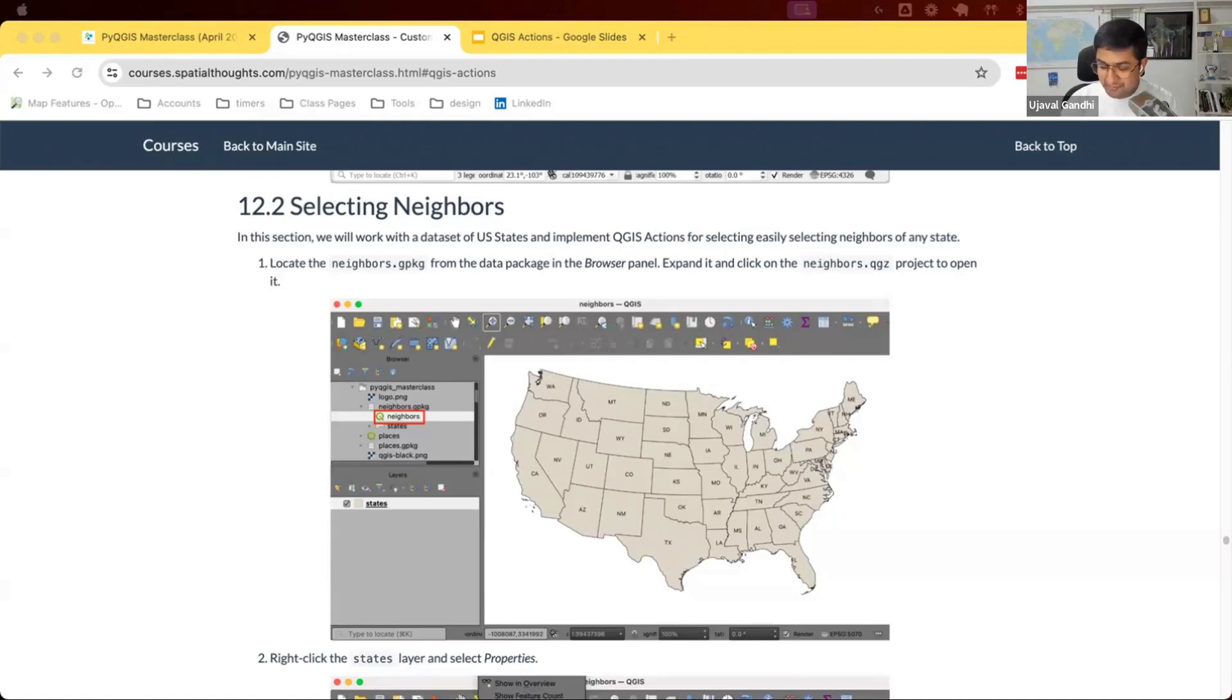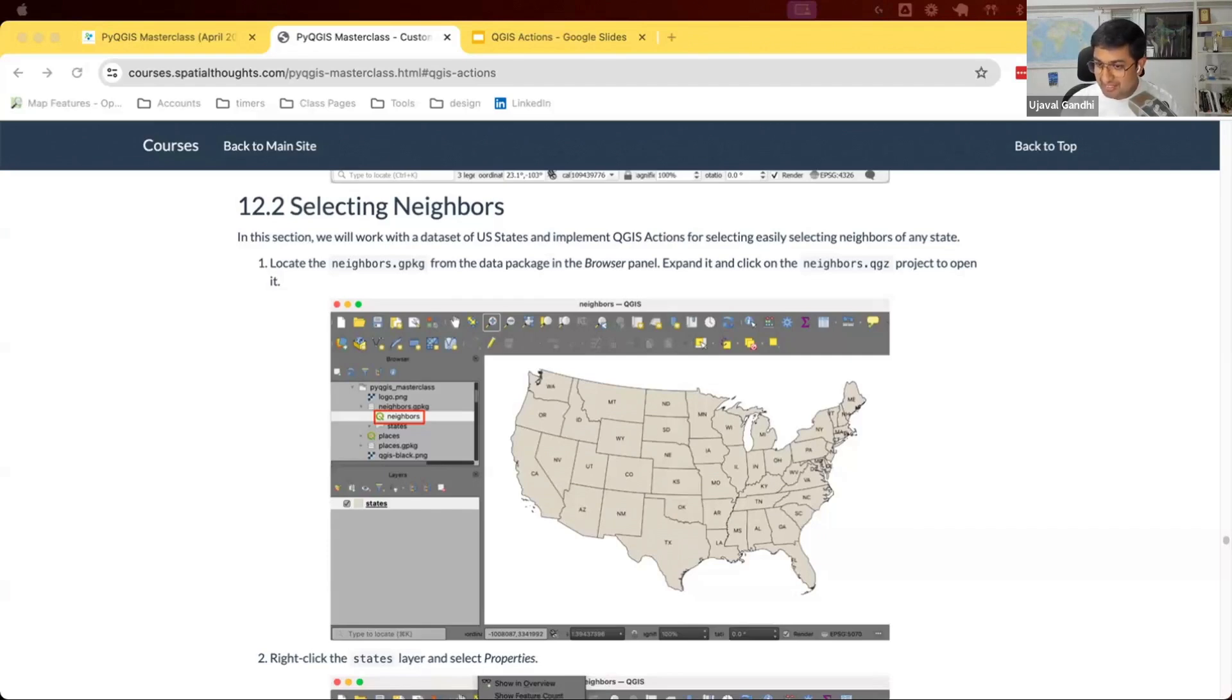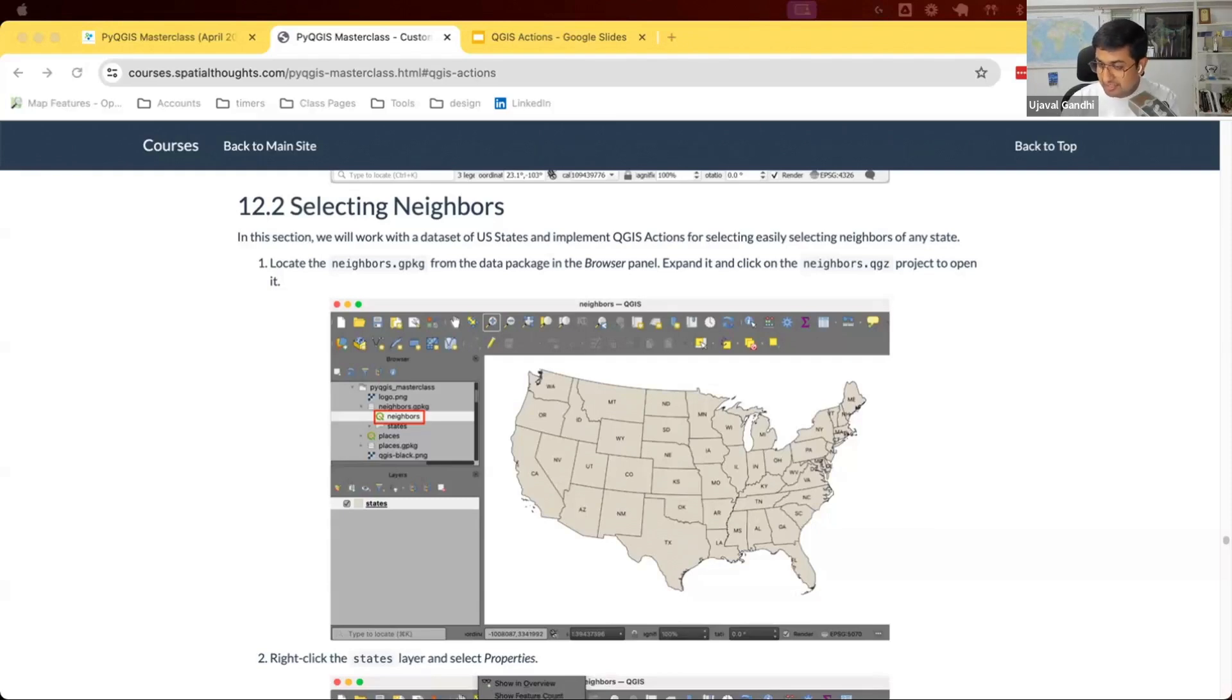And as usual, with many of those such queries, my answer was you can build an action. This was inspired from this where you can click on a feature and it'll select all the features which are connected to it. So we'll select all the neighbors. Let's see how this works.